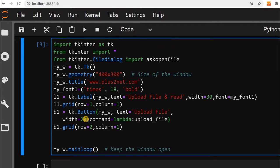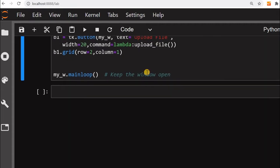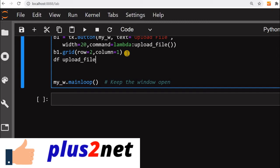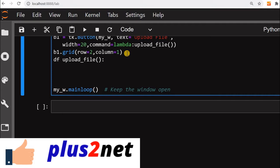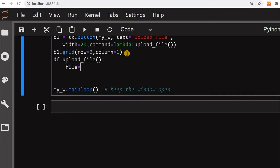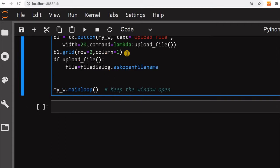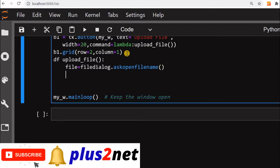In the lambda we'll write a function name: upload_file. This function we have not yet written — we are going to write that. Let's scroll up. Here we'll define upload_file. Inside this function we'll write our code. First we'll write: file = filedialog.askopenfilename. There are two methods — ask_open_file and ask_open_filename — we'll see the difference. For now let's use askopenfilename.